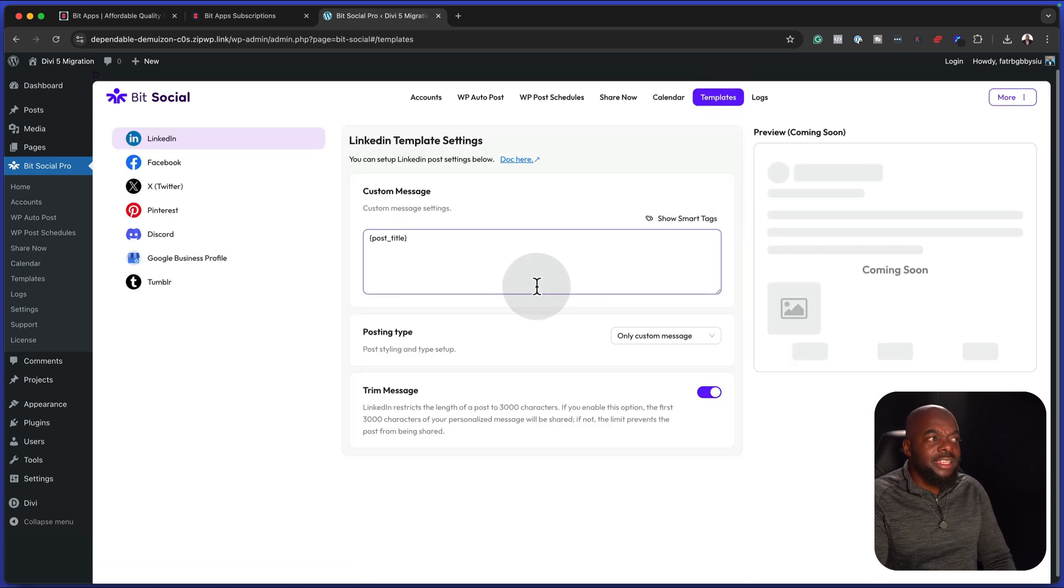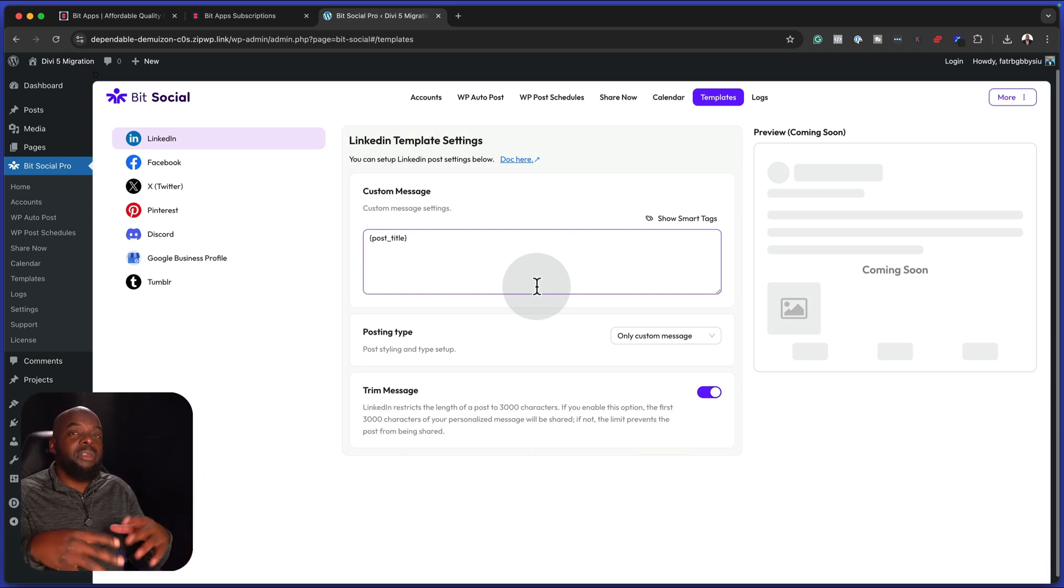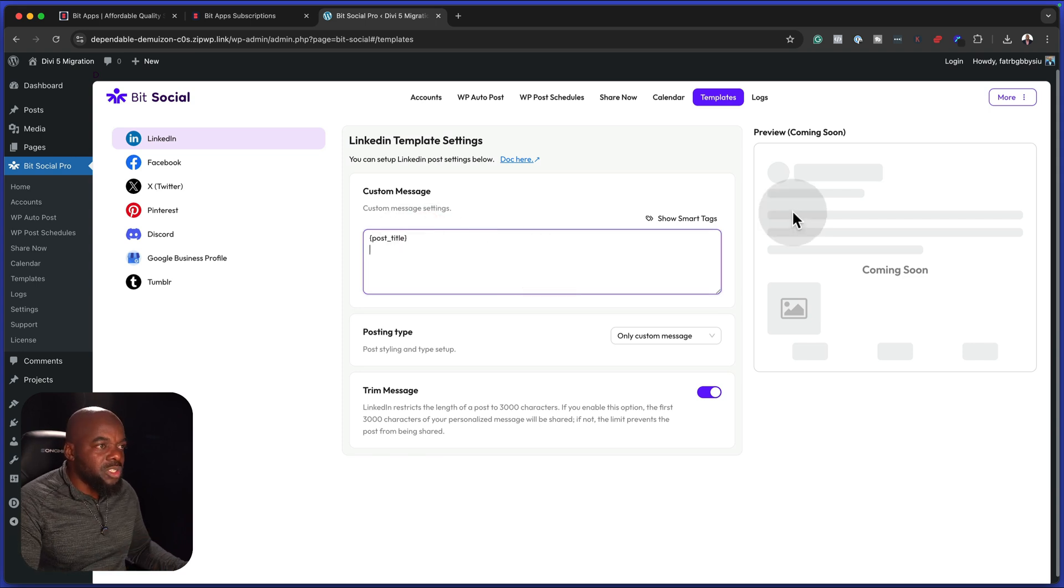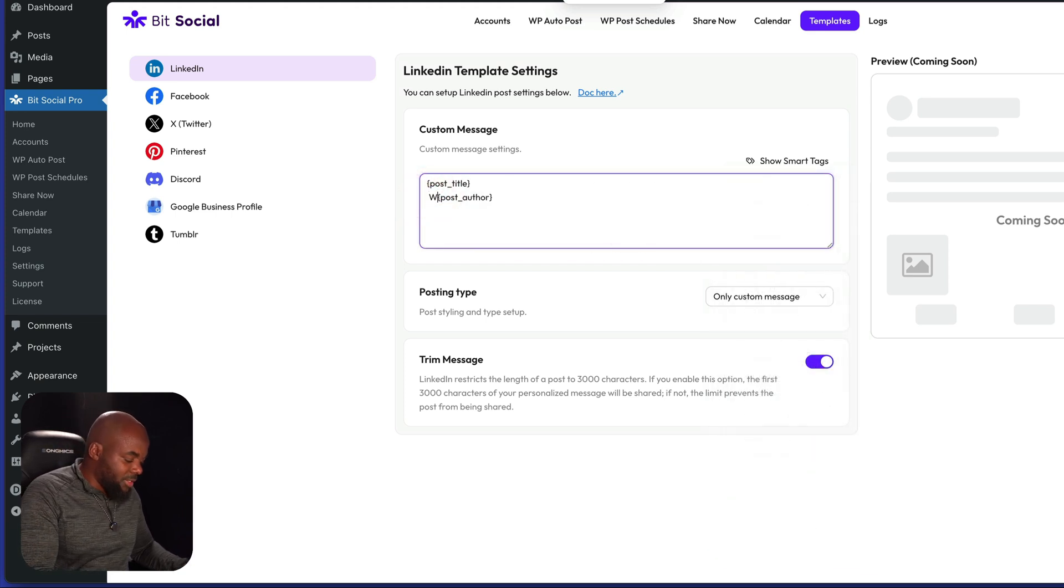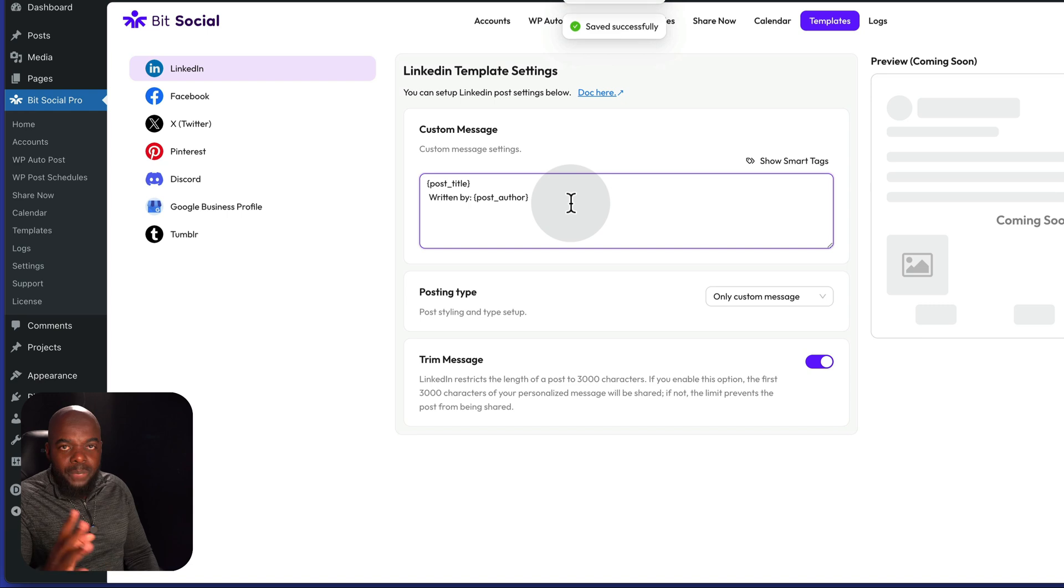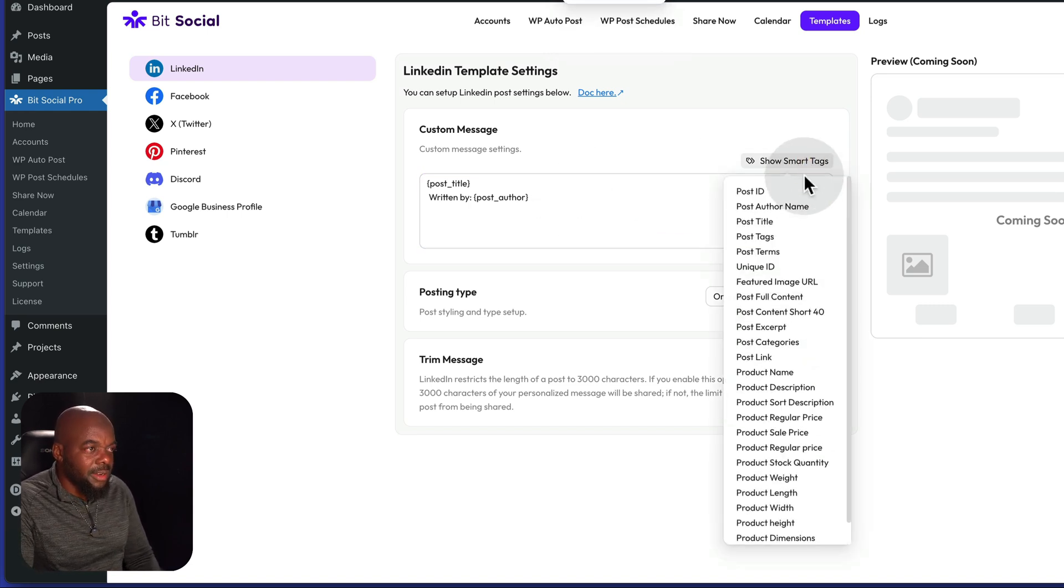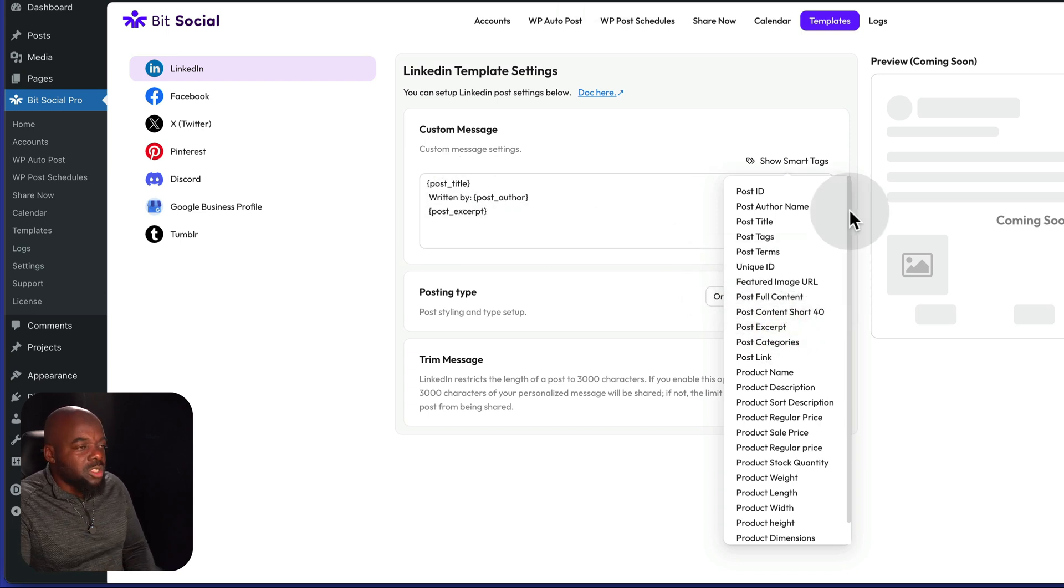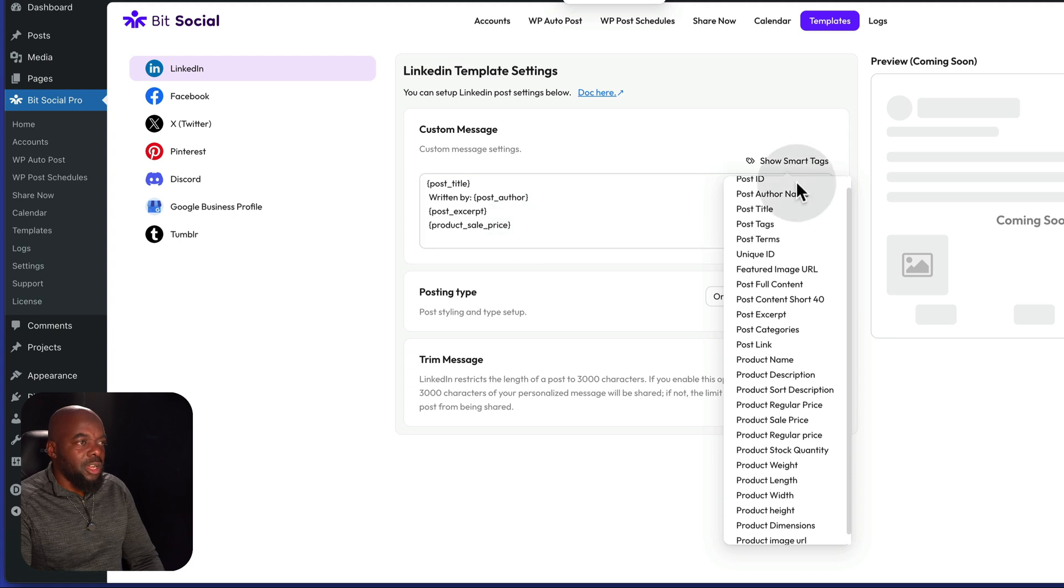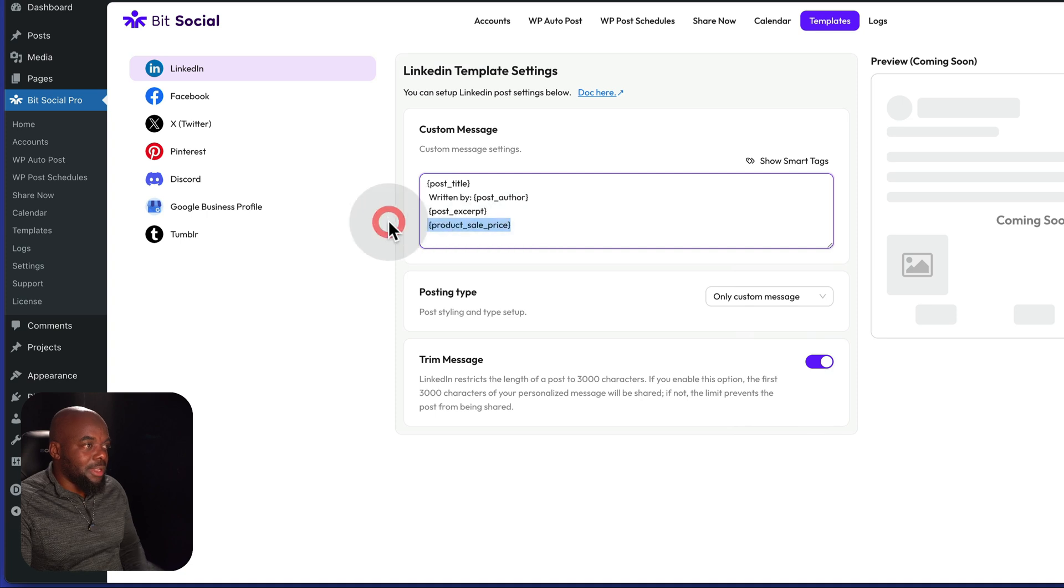Now we also have templates. This is very important because you need to structure how you want things to look like before you can actually start posting. So let's spend a bit of time here and work on these templates. This template here is for LinkedIn. So you can see here, I have my post title. What I may want to do here is to come over to smart tags. Let's say I want to add our post title. Let's add our author. So I'm going to say written by, and then add our post author.